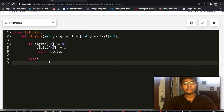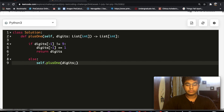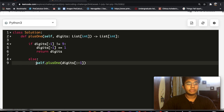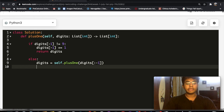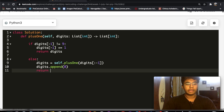Now let's write the code for that. In the else branch, we're going to call this function recursively — self.plusOne on digits from index zero up to the last element — and that becomes the new value of digits. Then we append zero to digits and return digits.